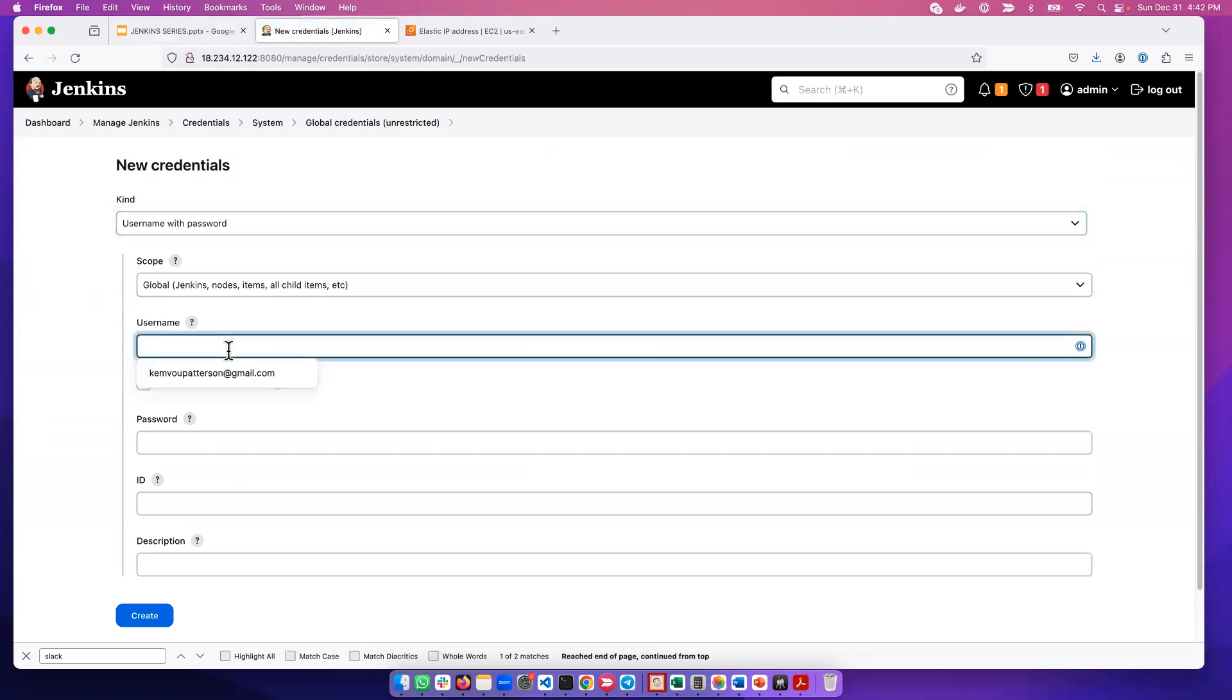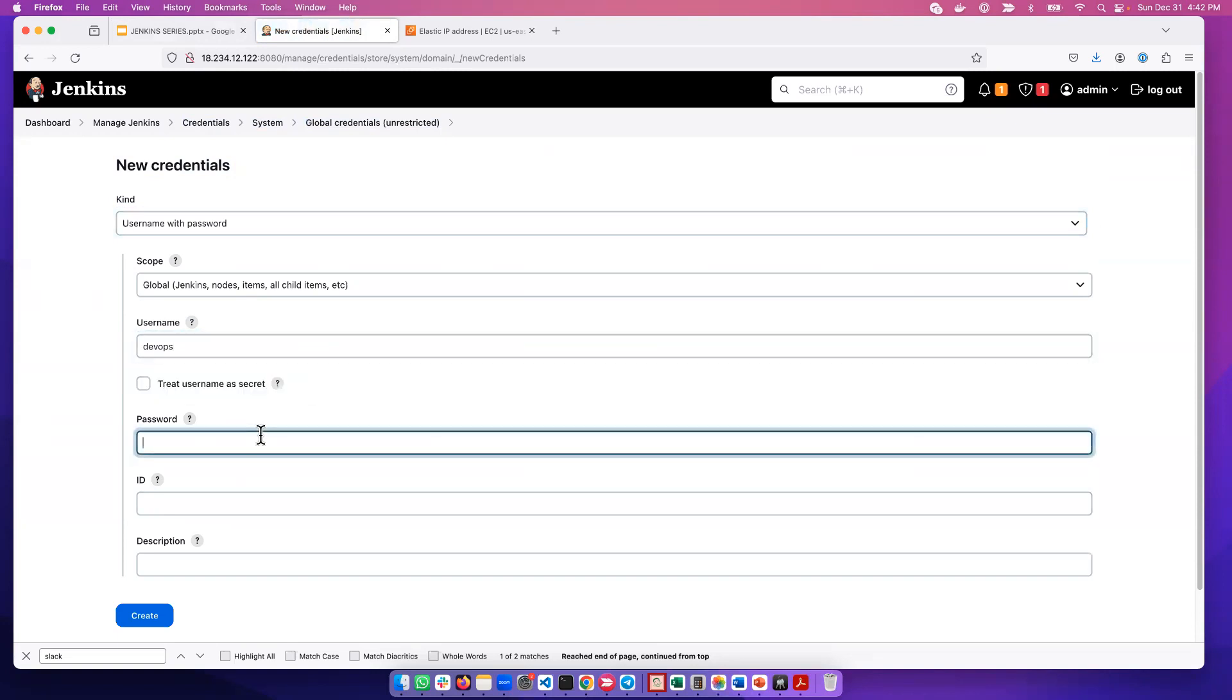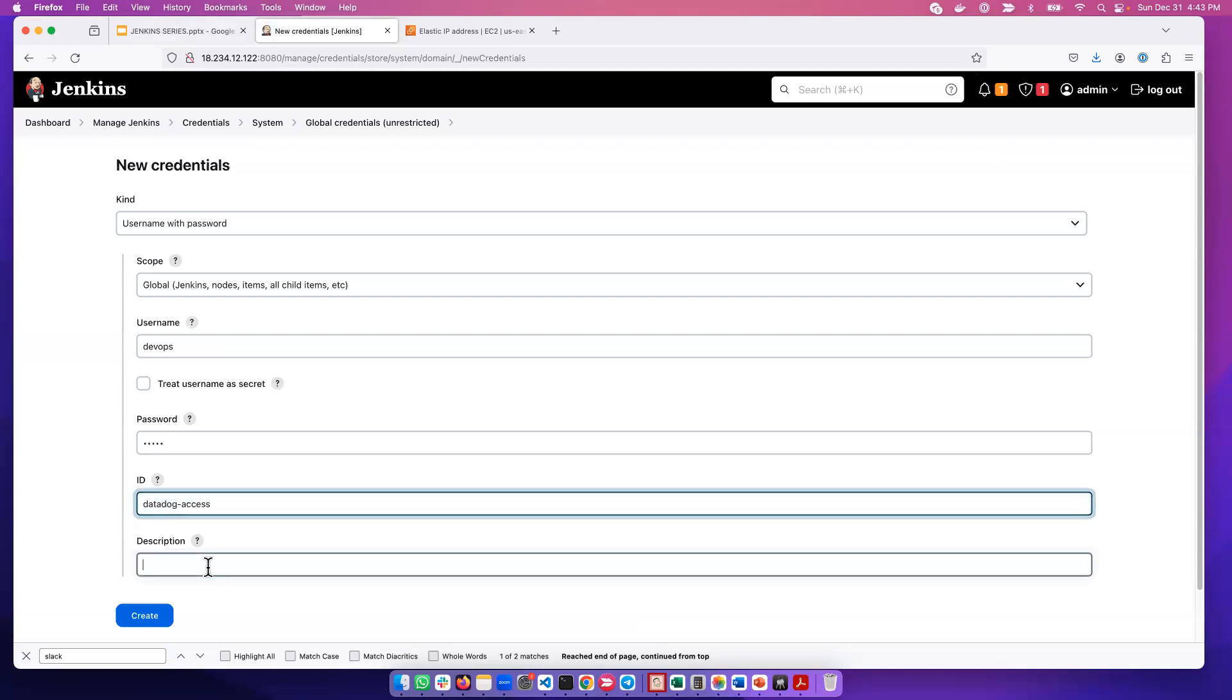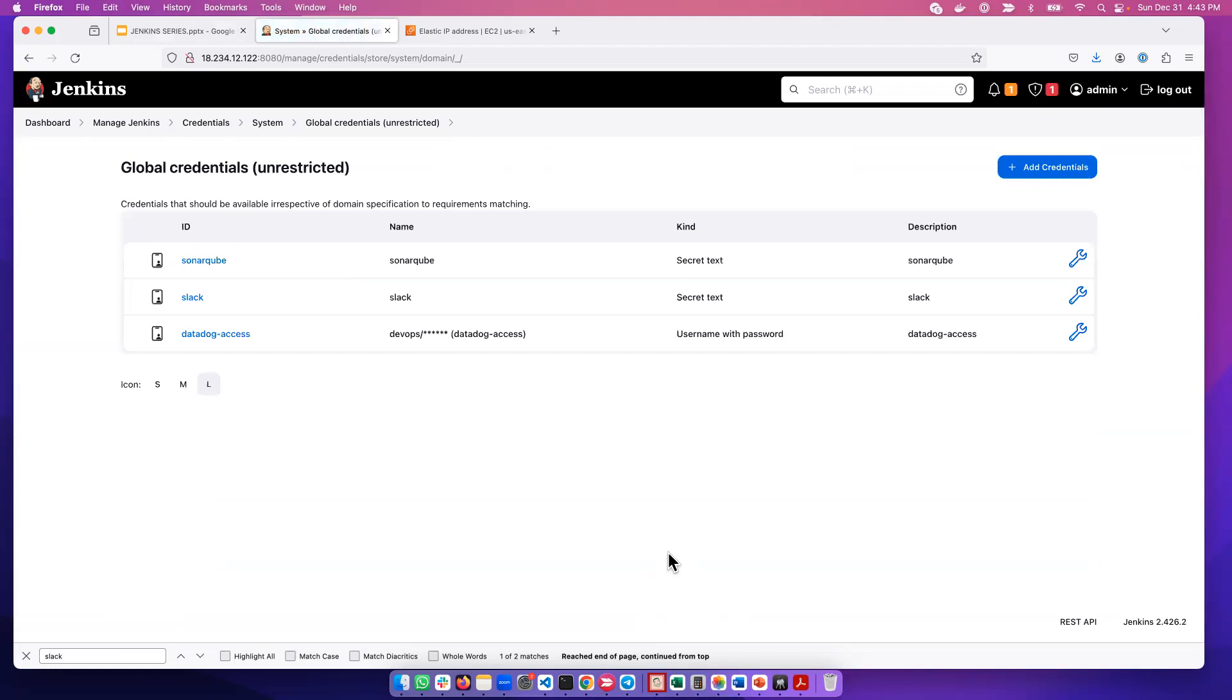Then I will put my username. I can put DevOps as a username, and then as a password I can type something. Then I just have to give it an ID. Let's call this one DataDoc access. And for the description, I'll put the same thing and then I will create.